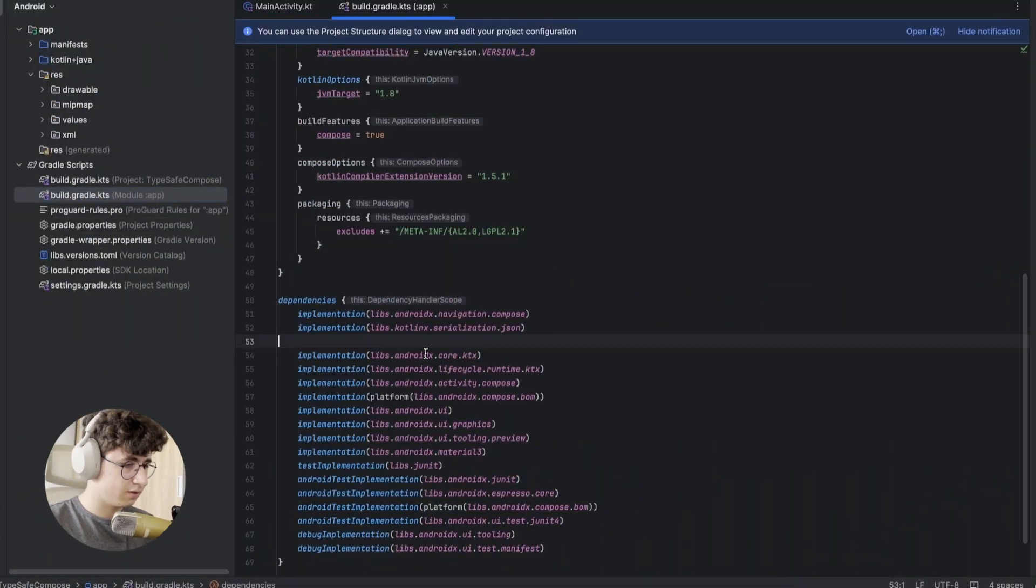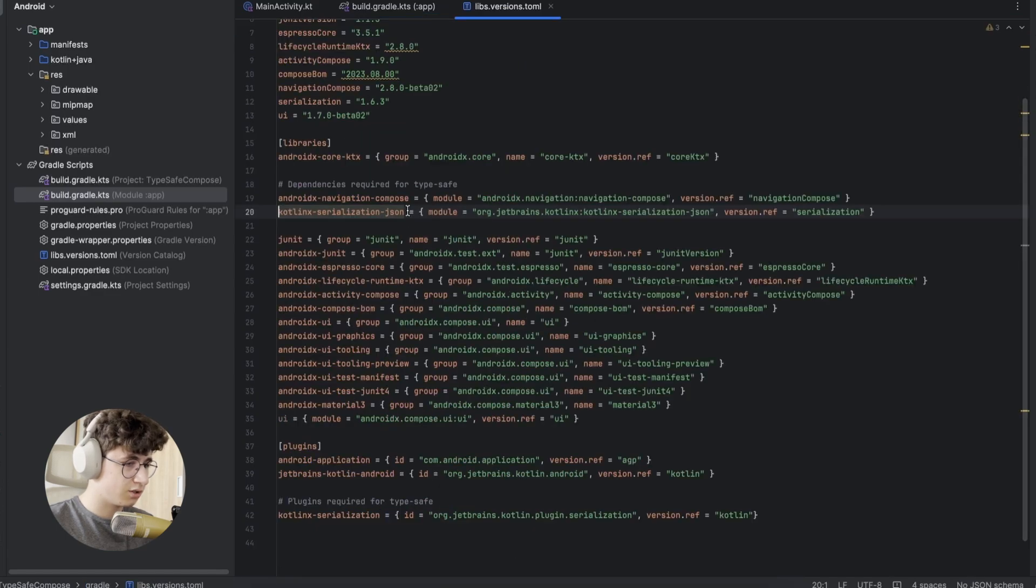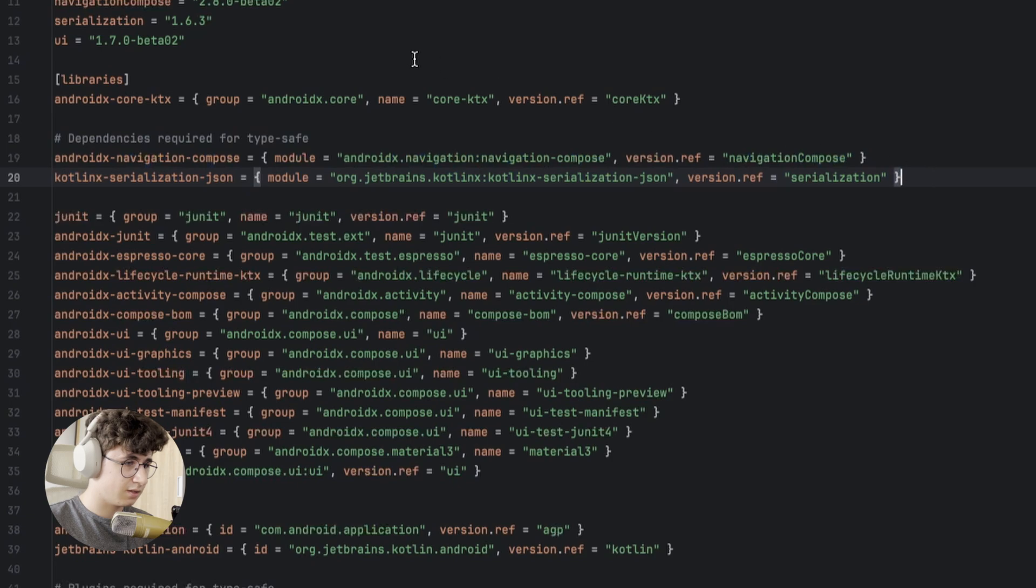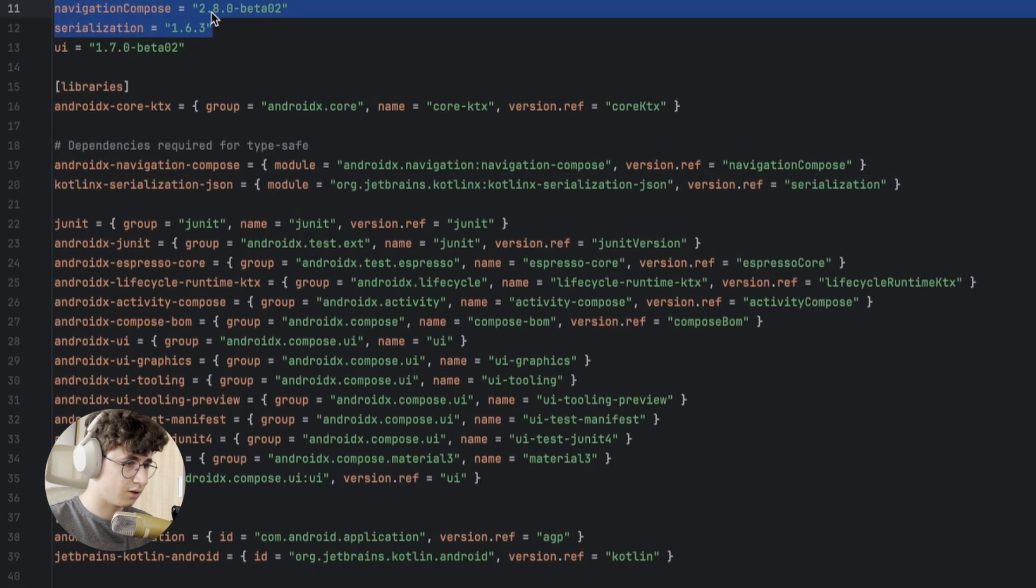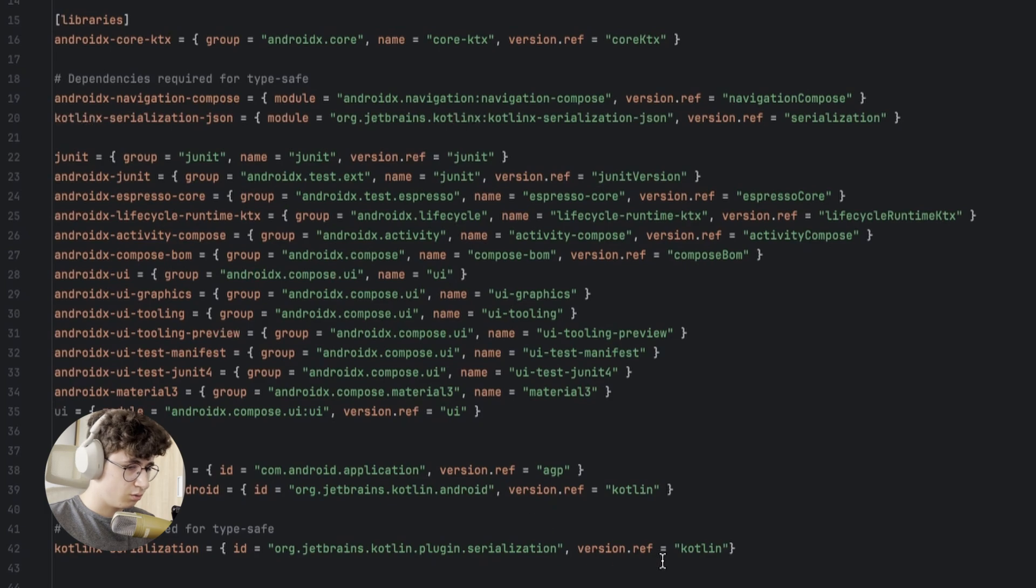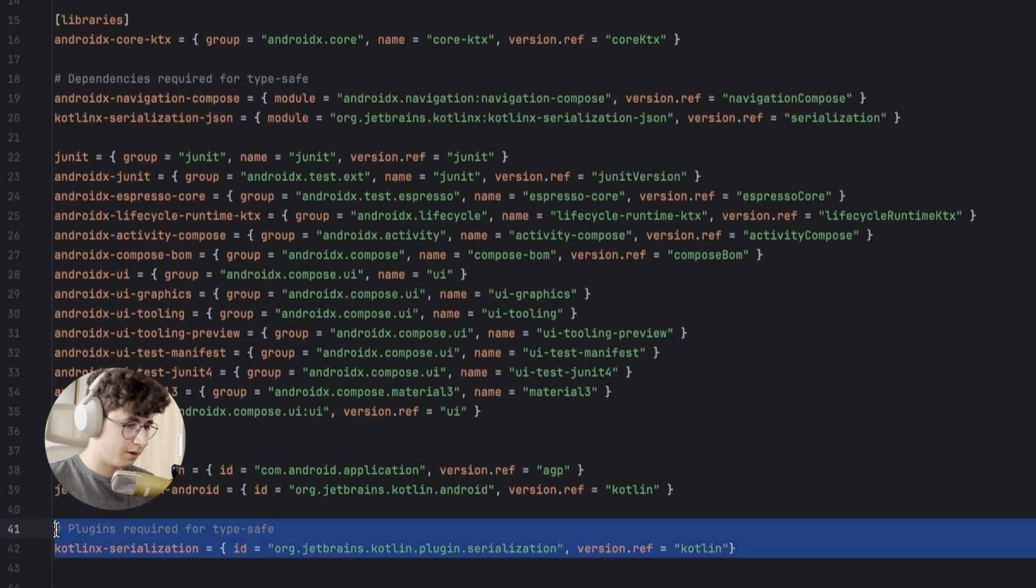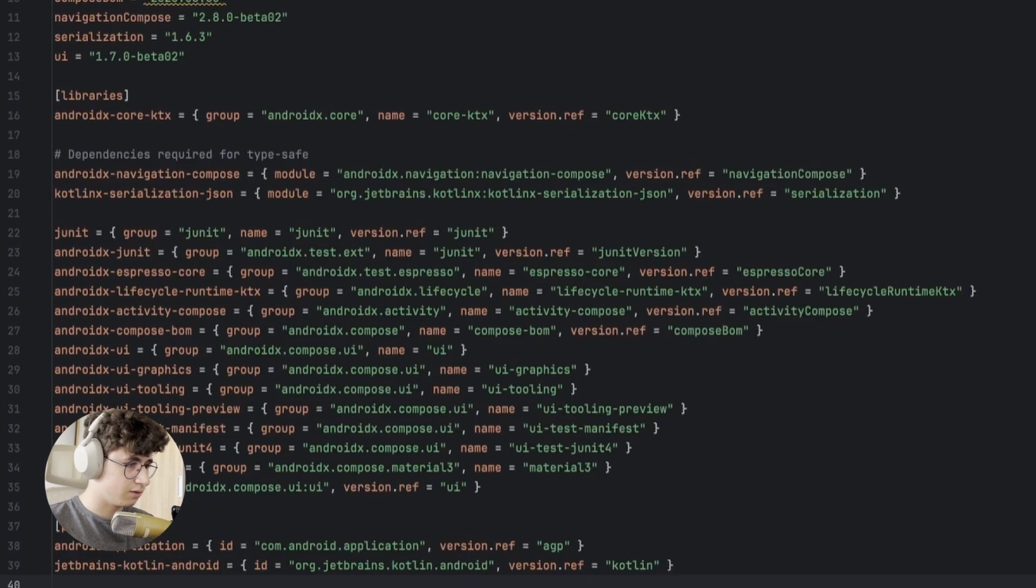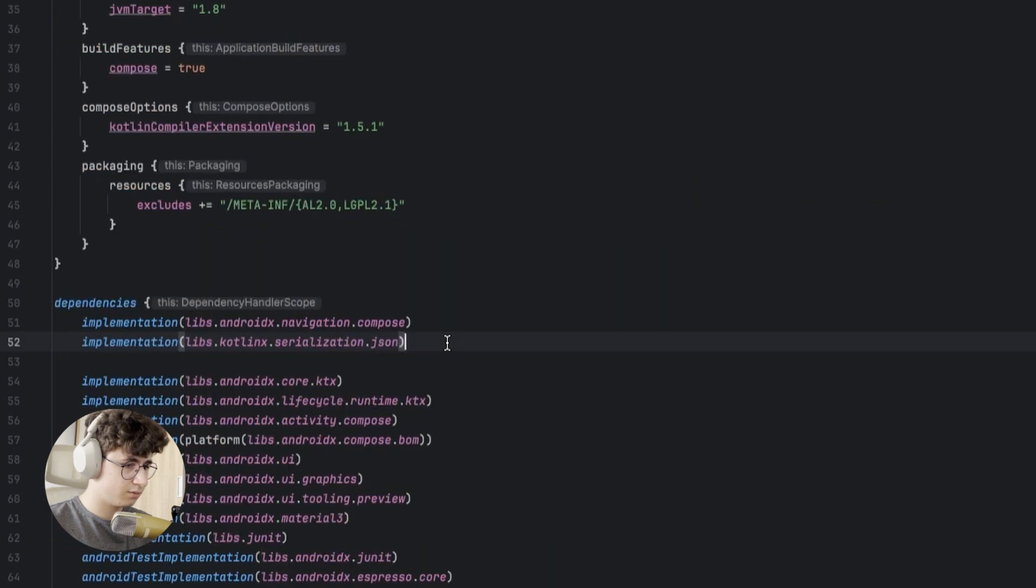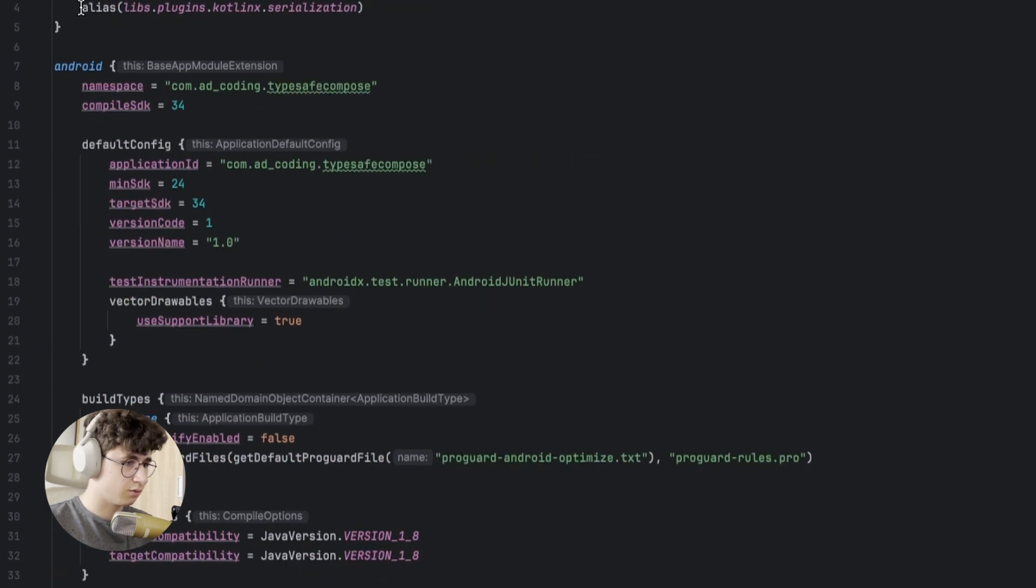So let's go into the build.gradle and make sure that you have these dependencies added, and these are the versions required for them. You also need to have this plugin added, so add these in your build.gradle.kts from the app module, and go here to the plugins and add this one.